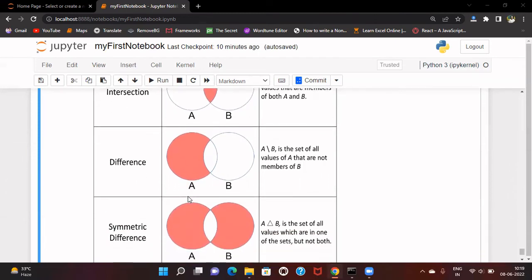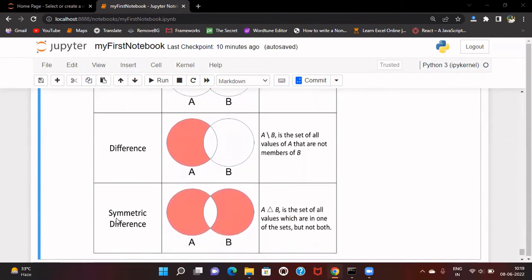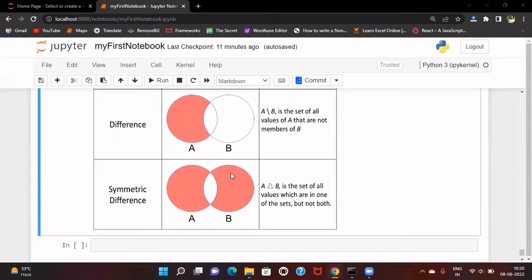In the case of symmetric difference, this is the opposite of intersection. Whatever is common in A and B, we remove that from the union of A and B to get the symmetric difference. So the element should be present either in A or in B, but not in both A and B.